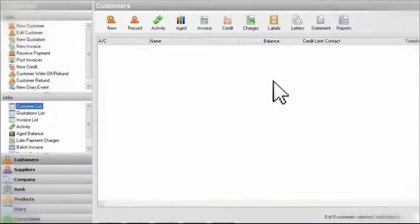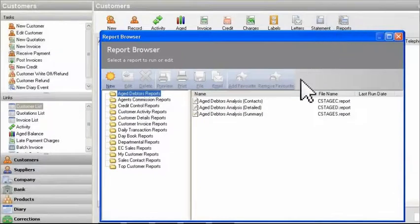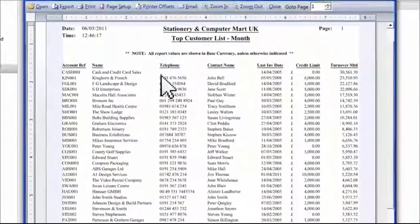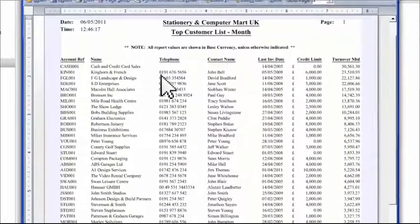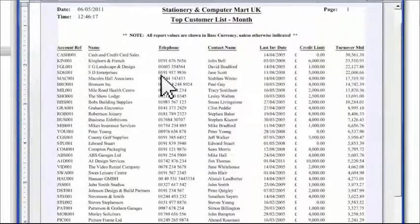The reports in Sage Instant Accounts let me keep on top of the broader financial picture of my business. They help me identify my most loyal customers, get the best value from suppliers, and show which products are my best sellers. And there's a huge choice of reports, giving me great flexibility.